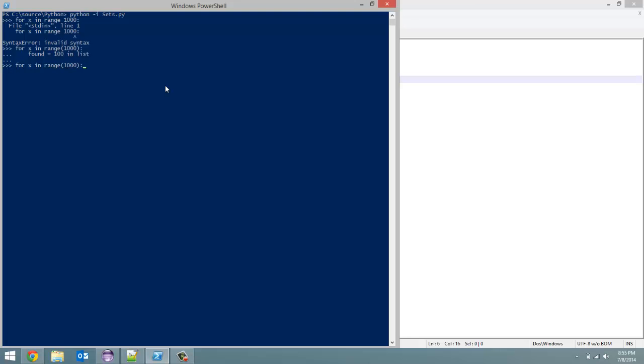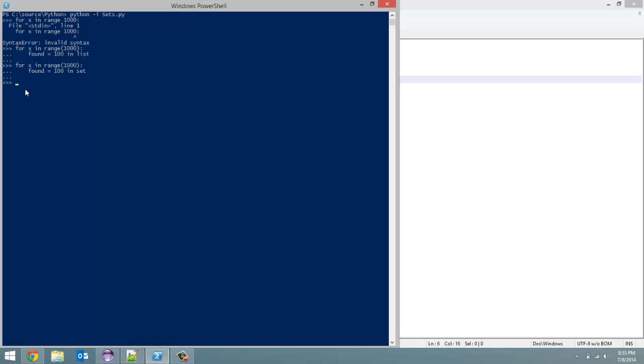Now we're going to do the same thing again, another for loop. But this time, we are going to do found equals 100 in set. So 1000 times, it's going to look for the number 100 in our set. Don't blink. Here we go. 3, 2, 1. Found already. That's how much faster it is to search in a set. It took about 8 seconds to find the number 100 1000 times in our list, whereas it took a fraction of a second to do it in a set.